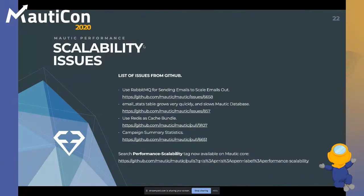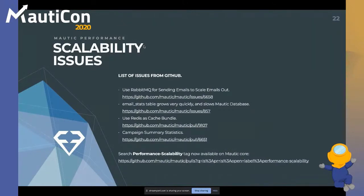One new improvement is that issues and pull requests are now being organized with a performance and scalability tag in Mautic core. If you want to jump in on these issues or just be aware of them, you can hit that link and check out the issues in the backlog.